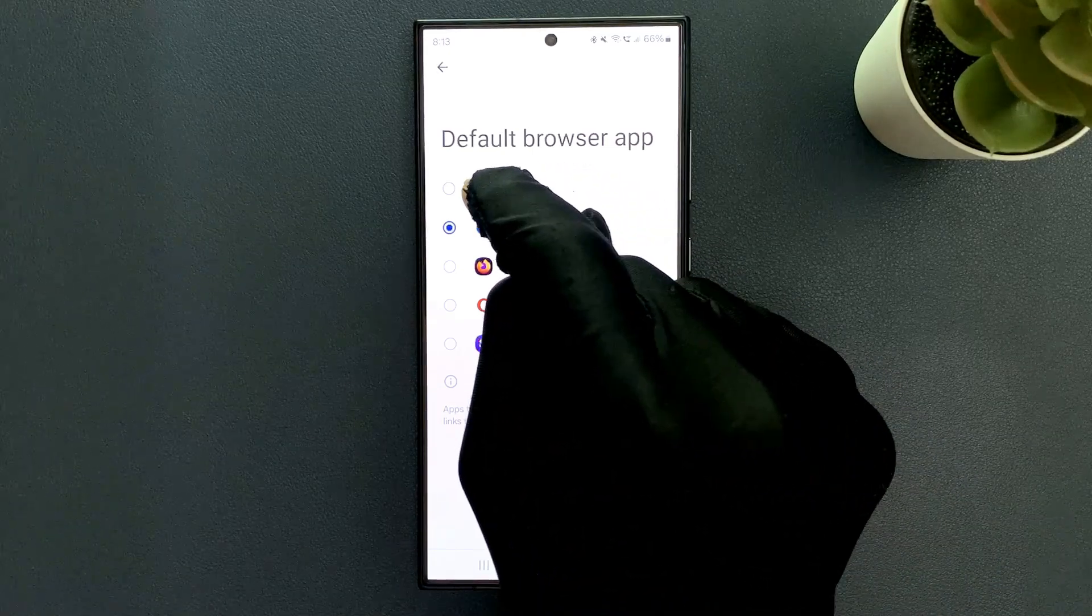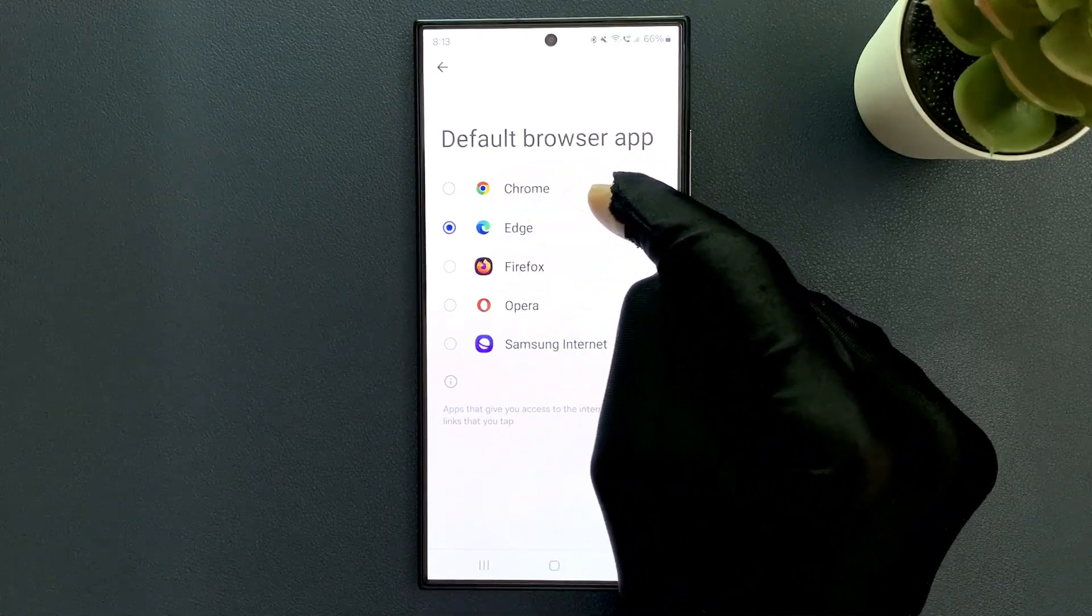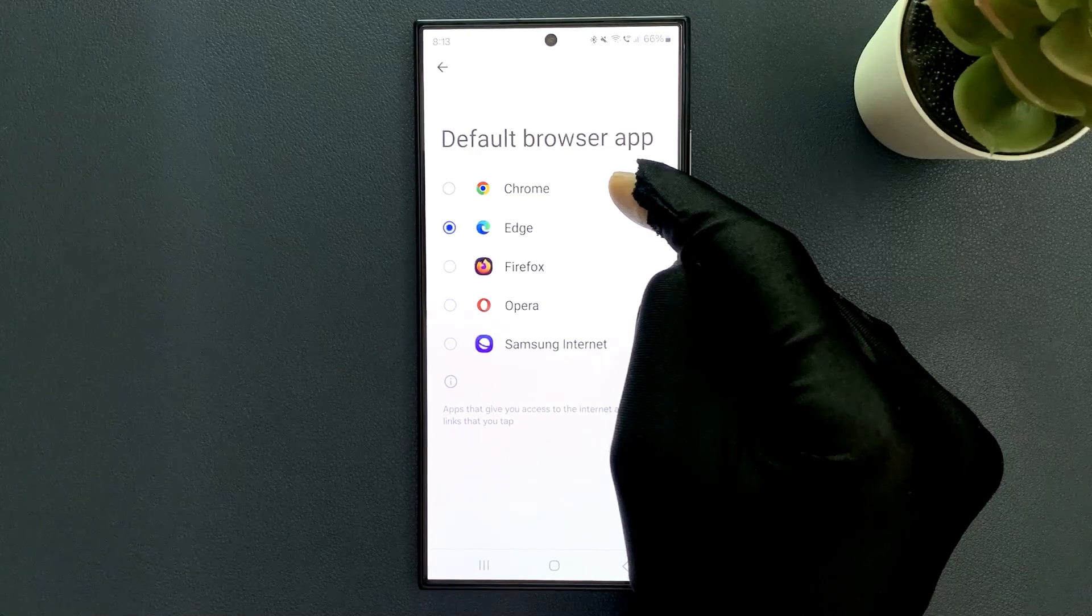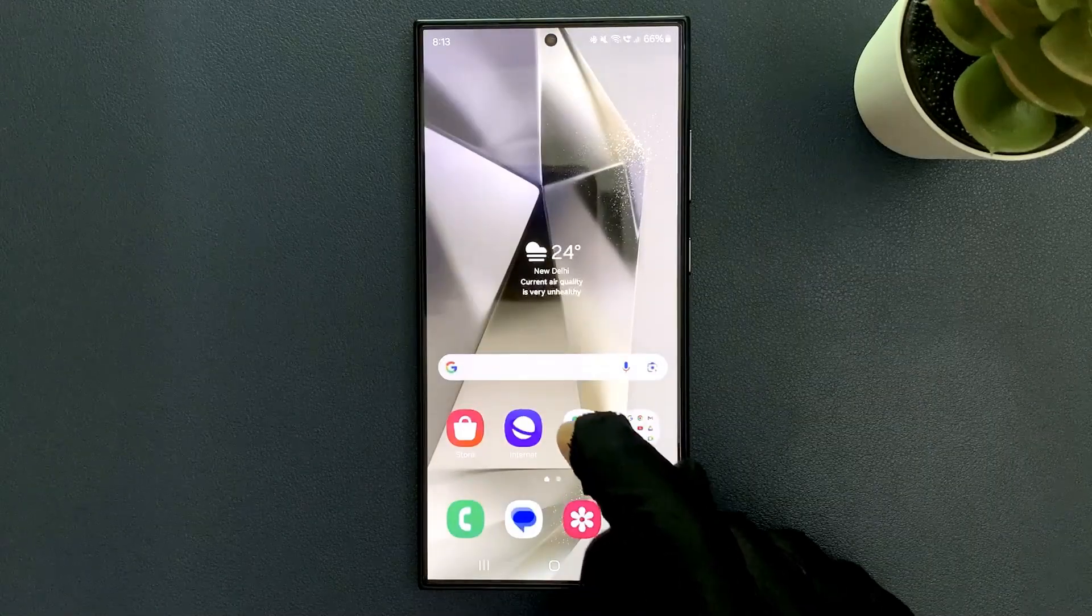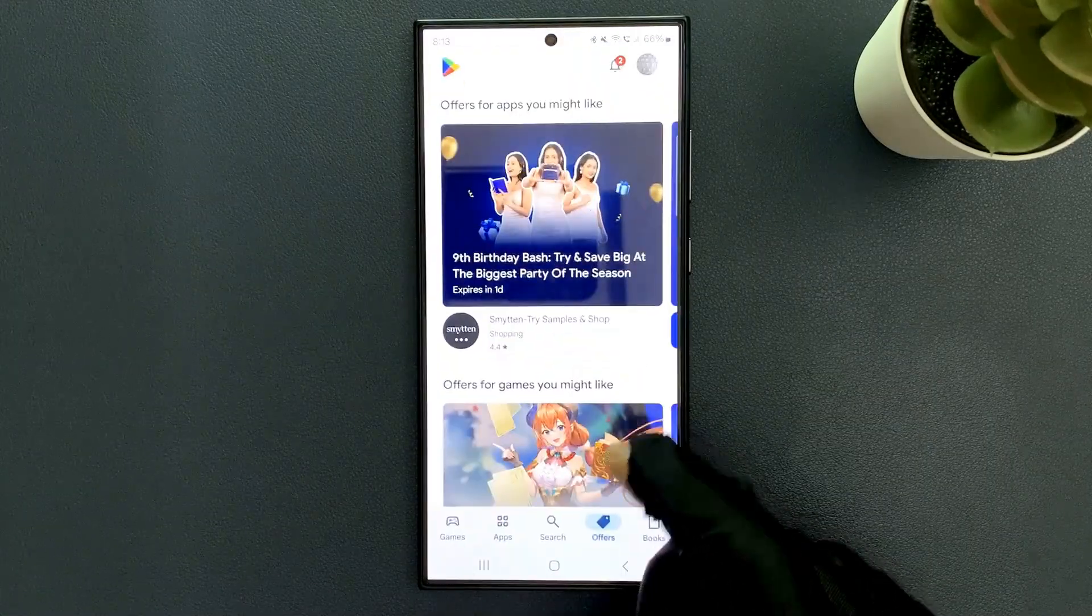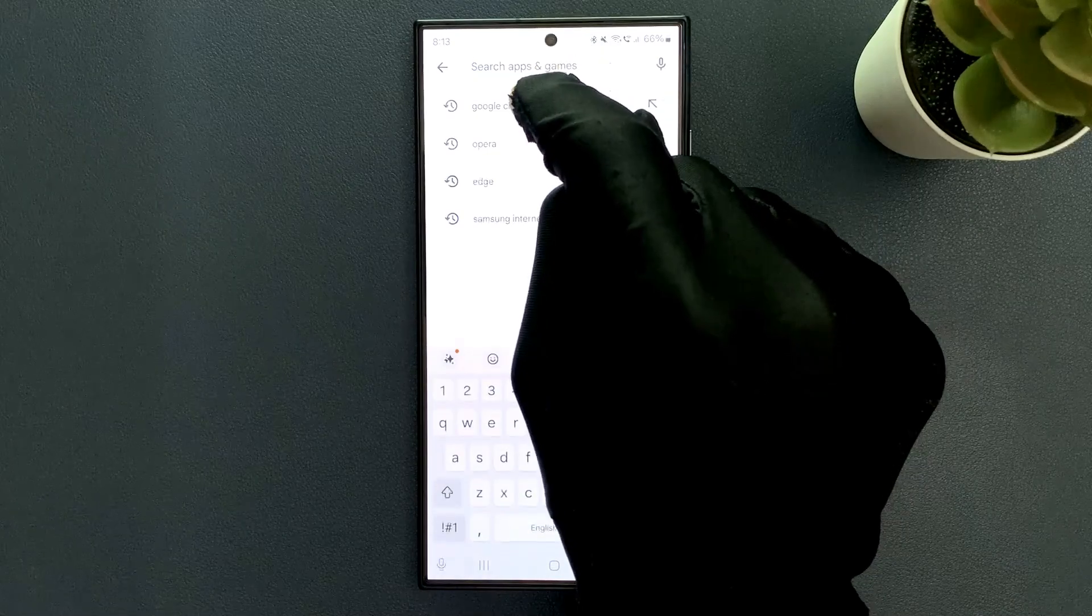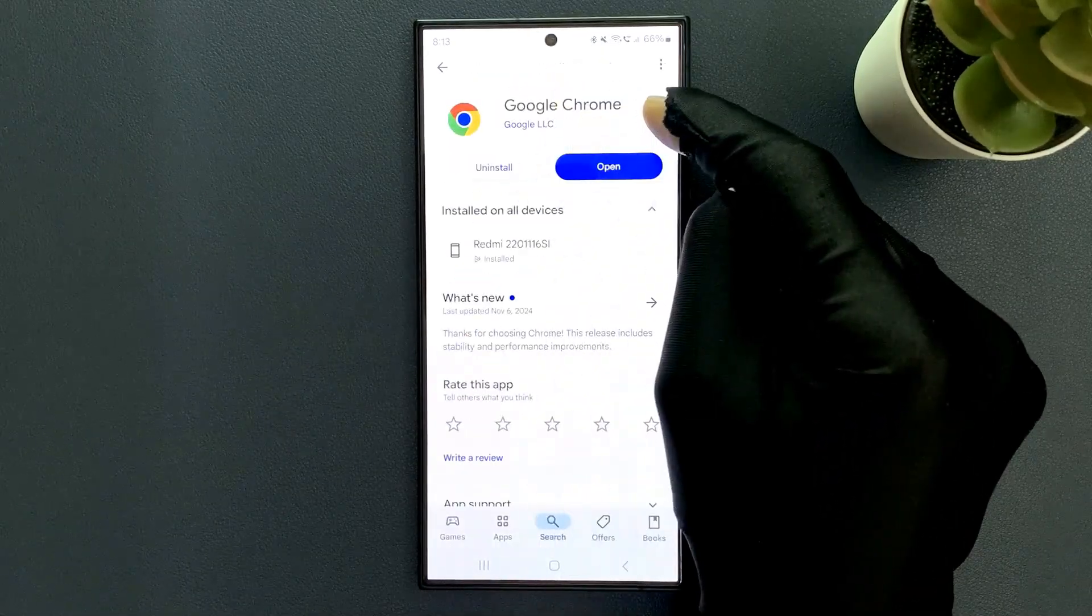If you don't have Google Chrome installed on your Samsung Galaxy S24 Ultra, then just go to Google Play Store and search for Google Chrome and then install it.